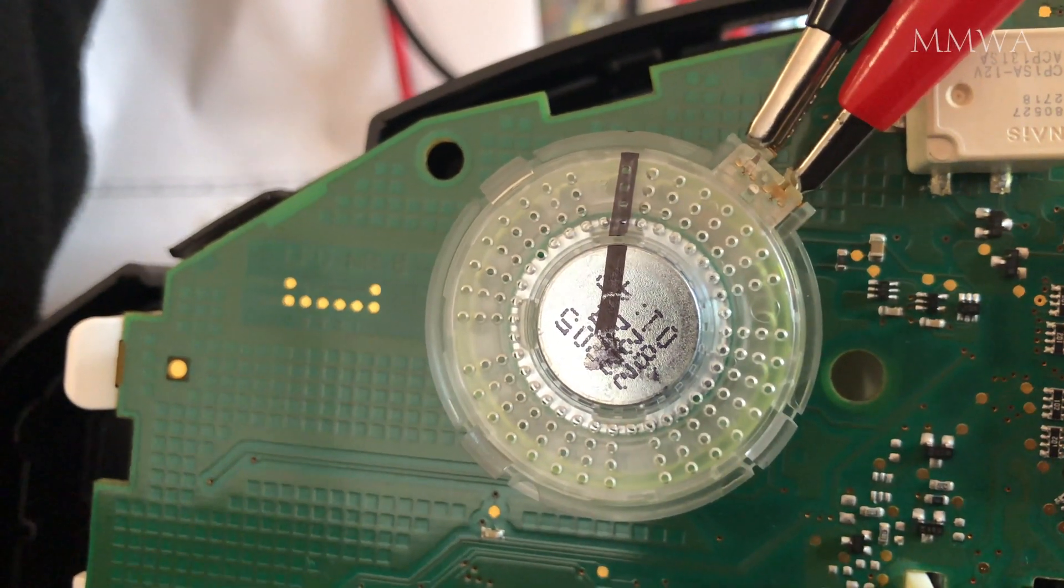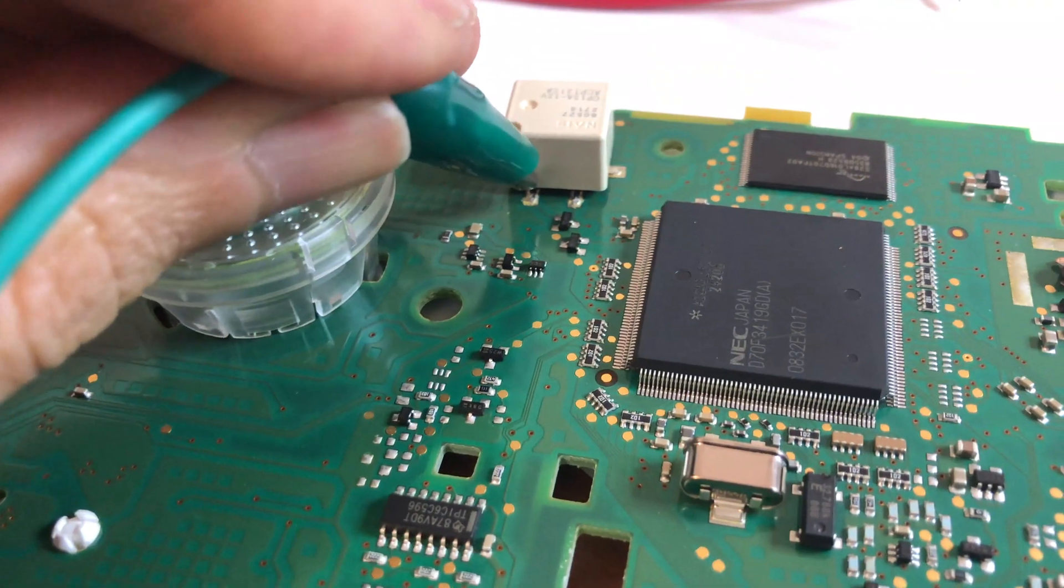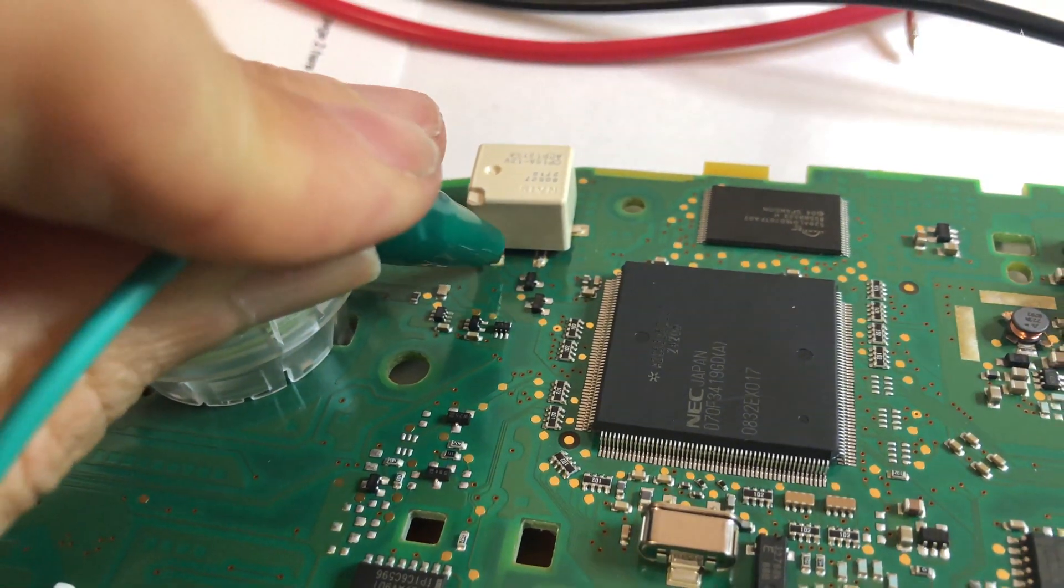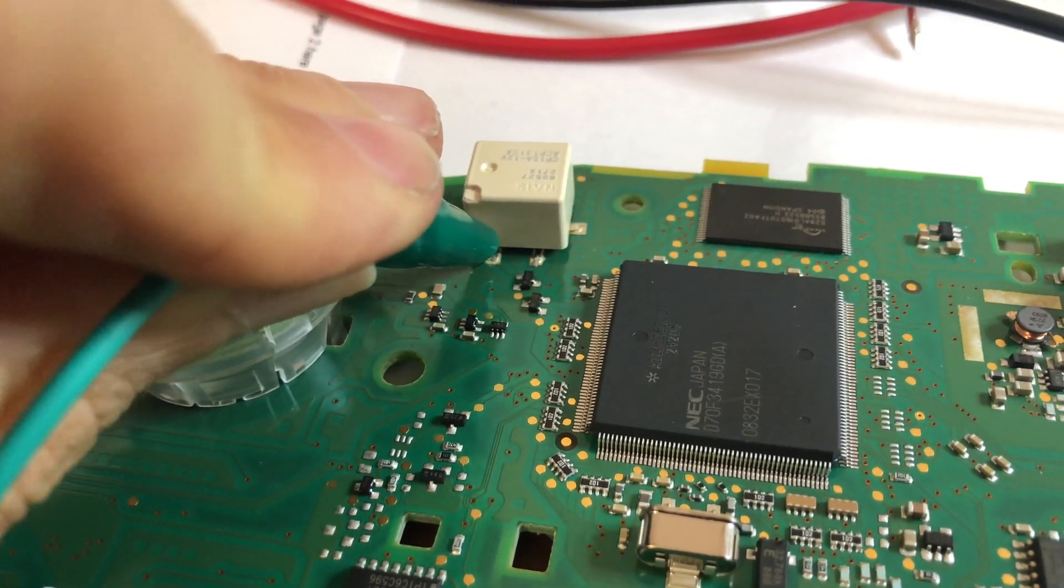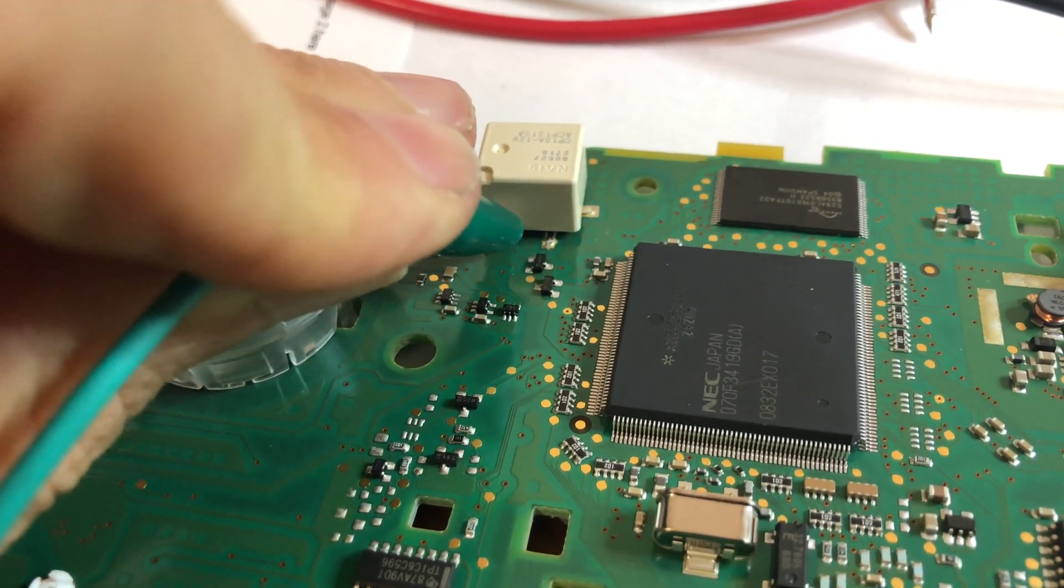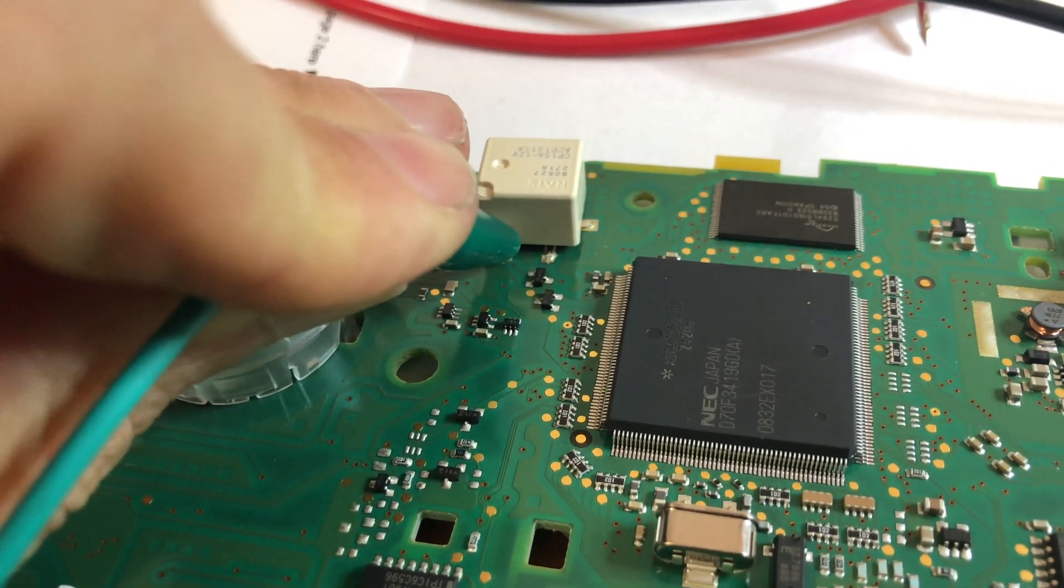And one thing that they have still continued with is the fake indicator relay sound. Good to see.